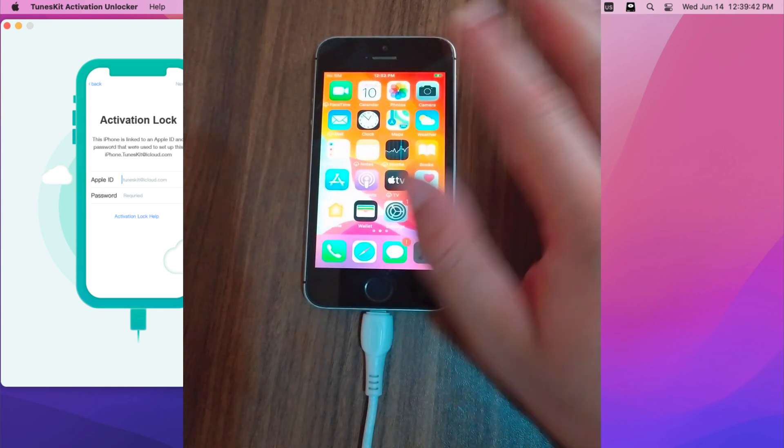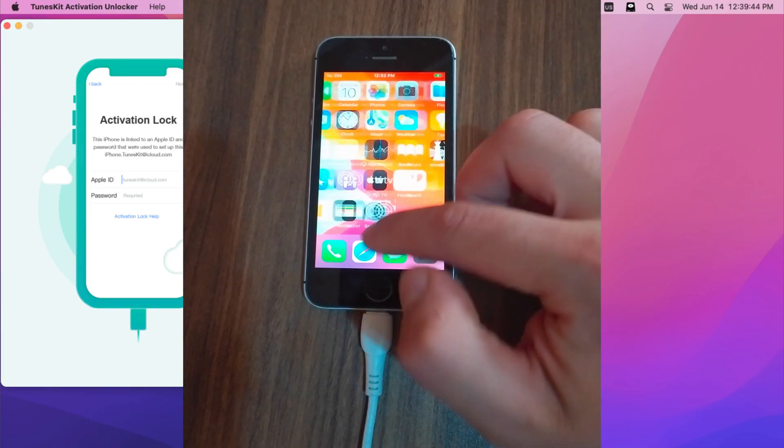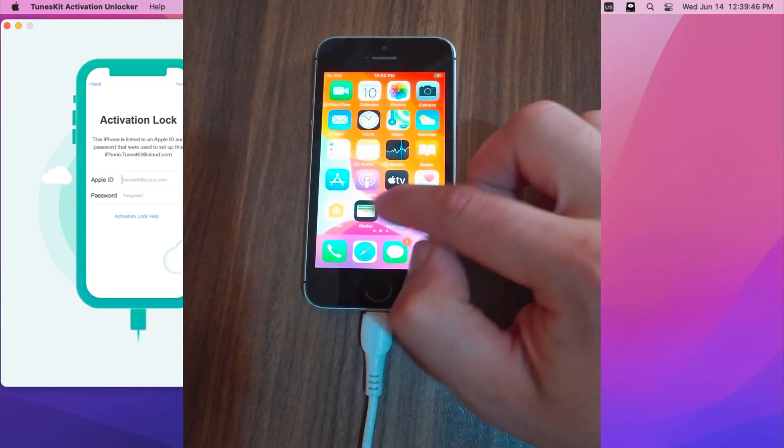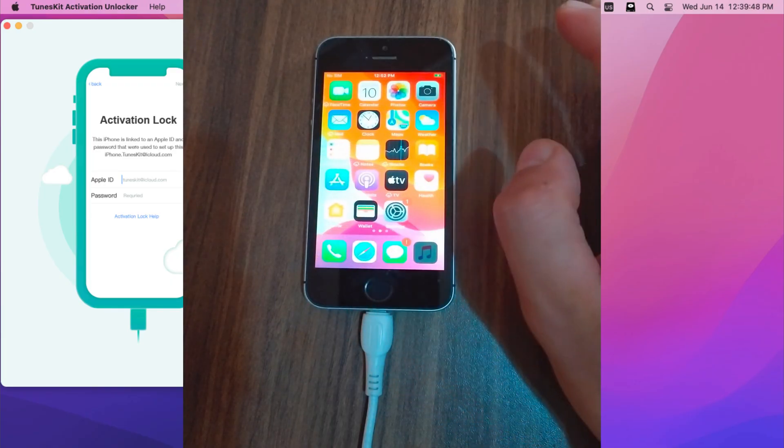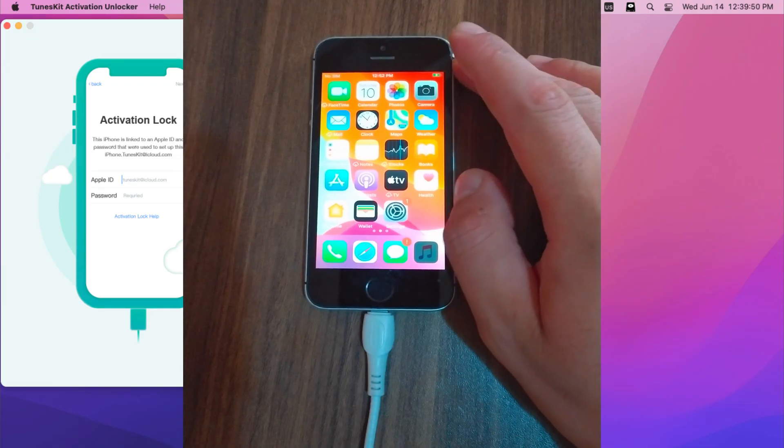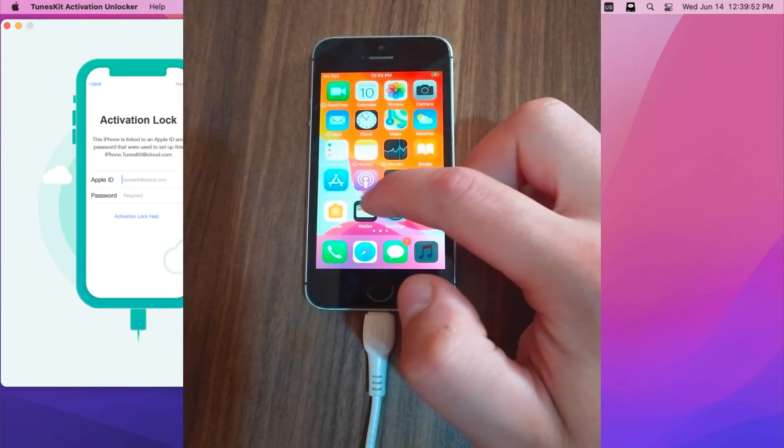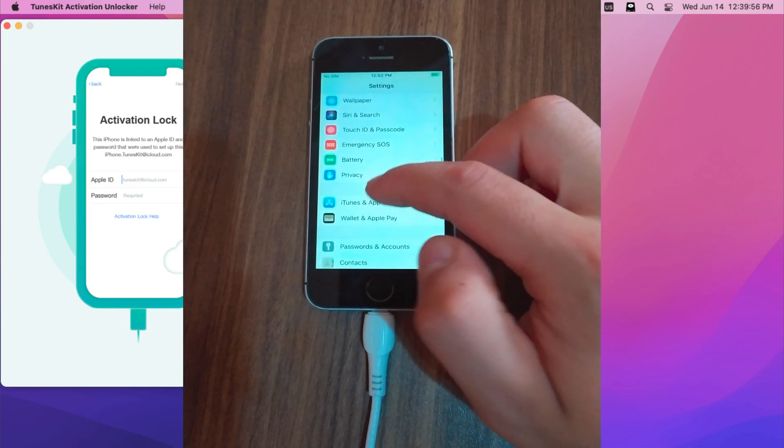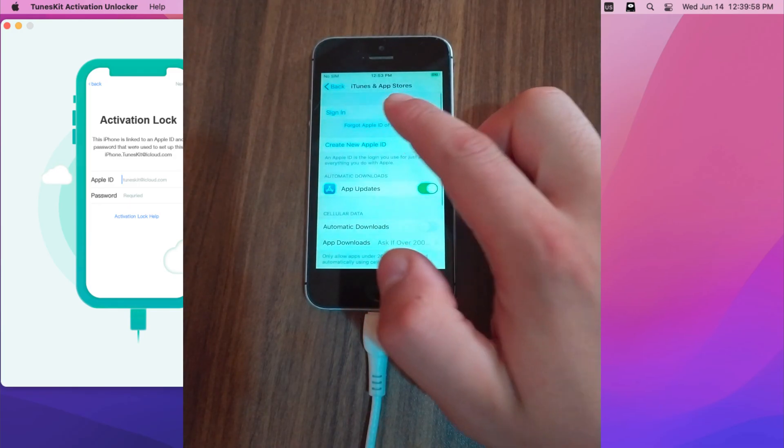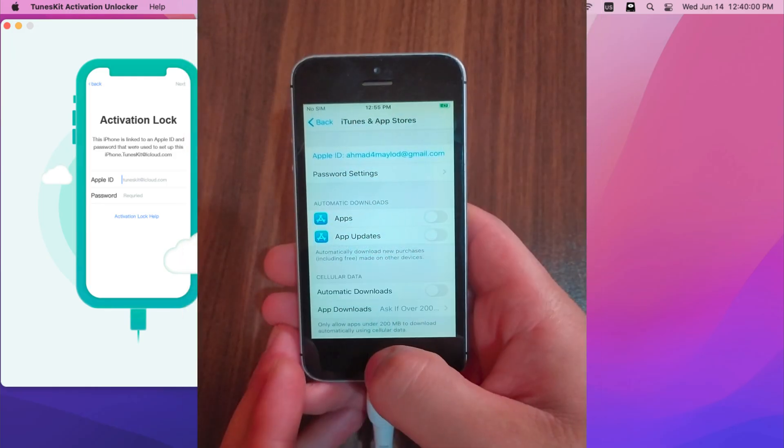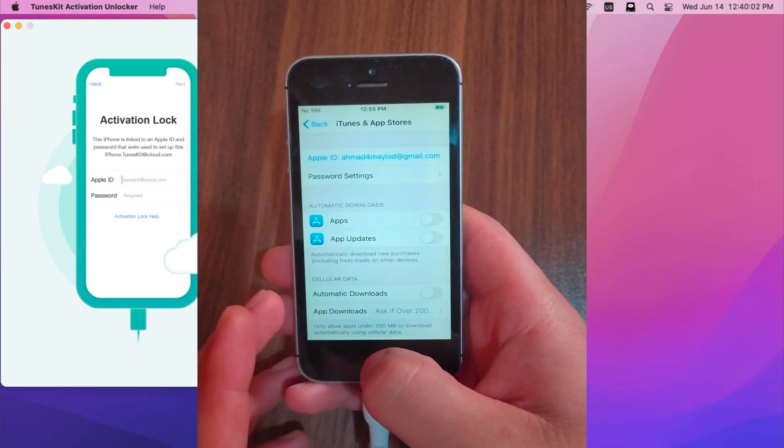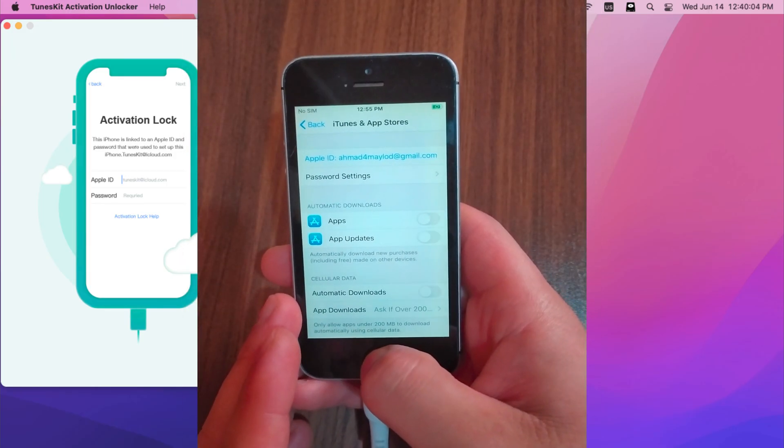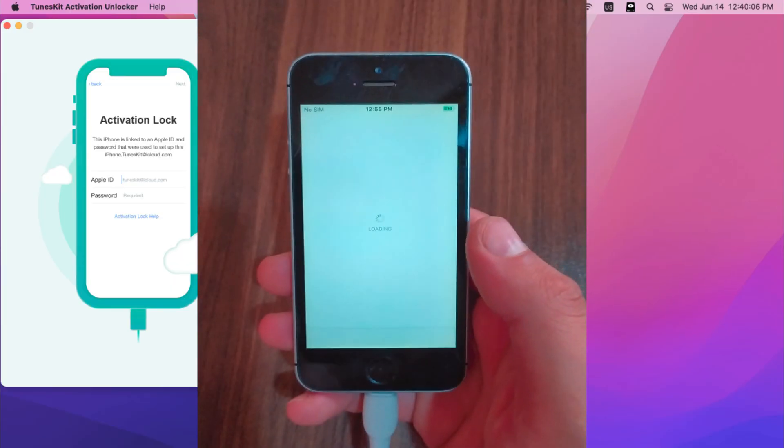The best thing is that you can sign in to App Store and download apps and games as normal without any problem. To sign in just go to the App Store or to the settings and then sign in to your account. I will sign in to my account. And as you see, I'm logged in now. I will go to the App Store and download apps.